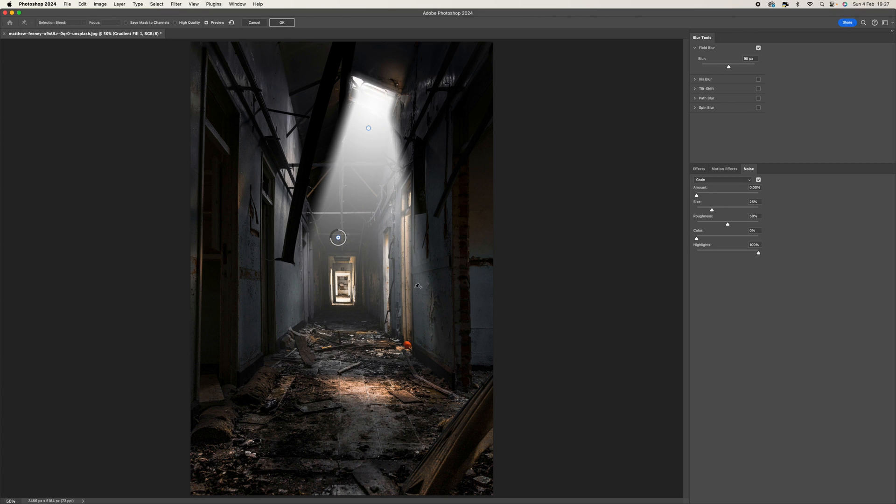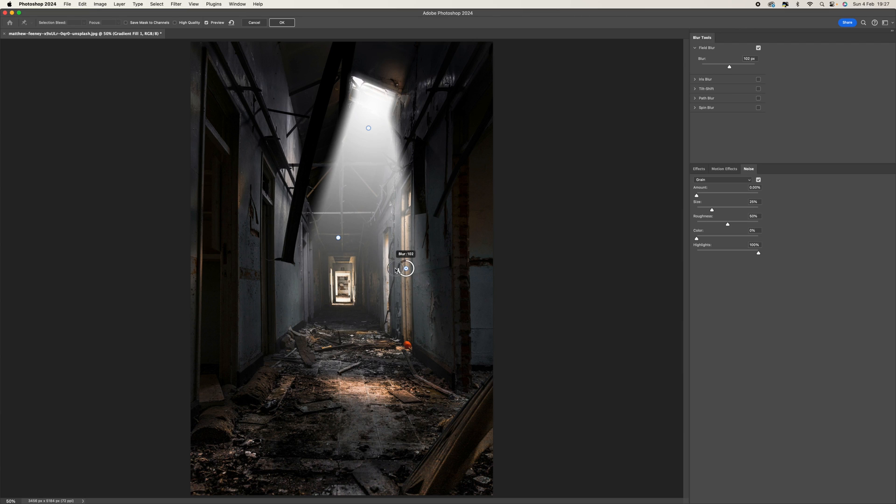We're just not getting that fake line that we did create. We want to try and break it up a little bit. So somewhere around there I think is good. So once you're happy, just select OK and that will then apply those settings.